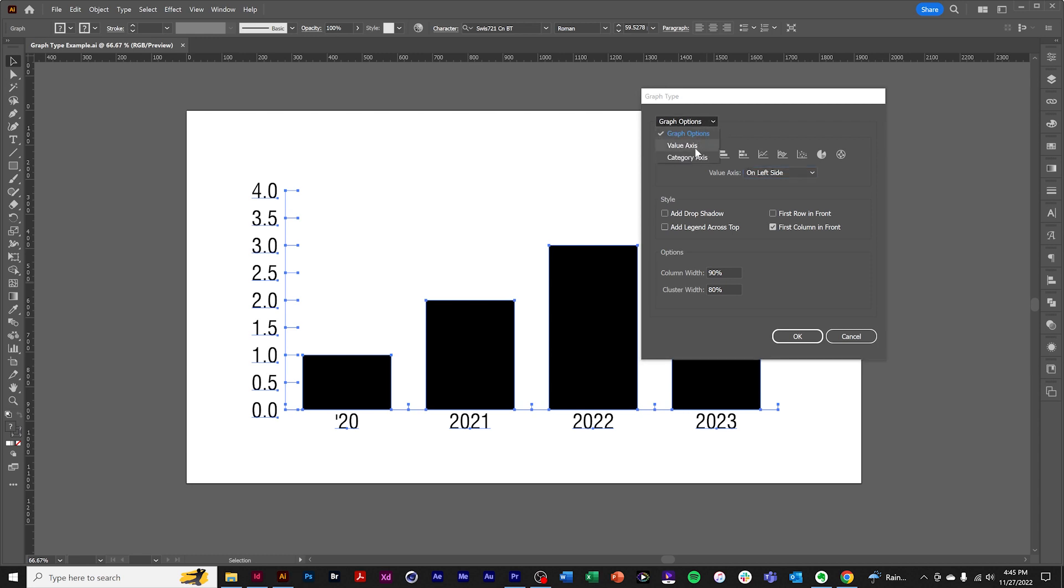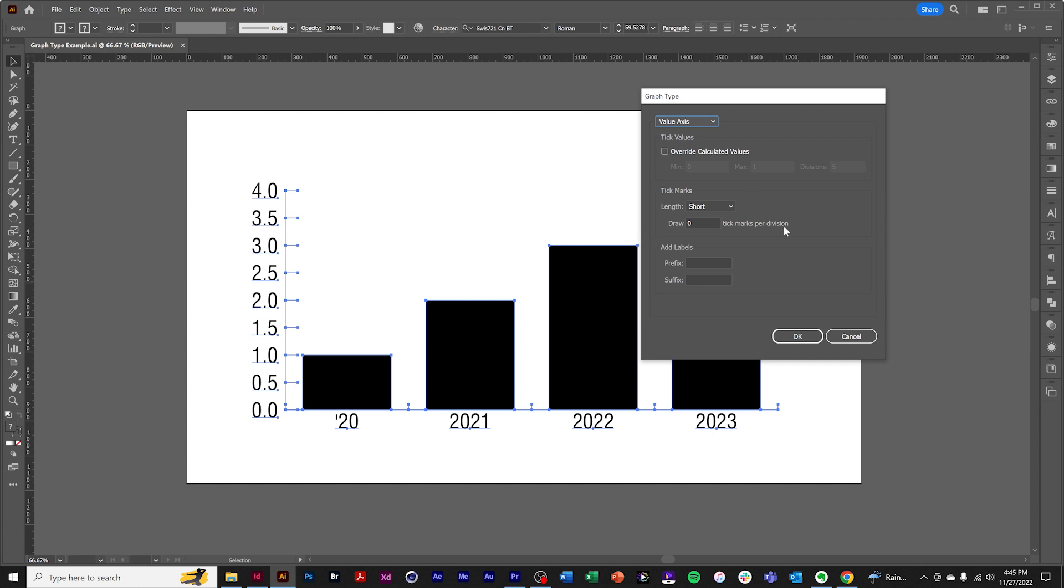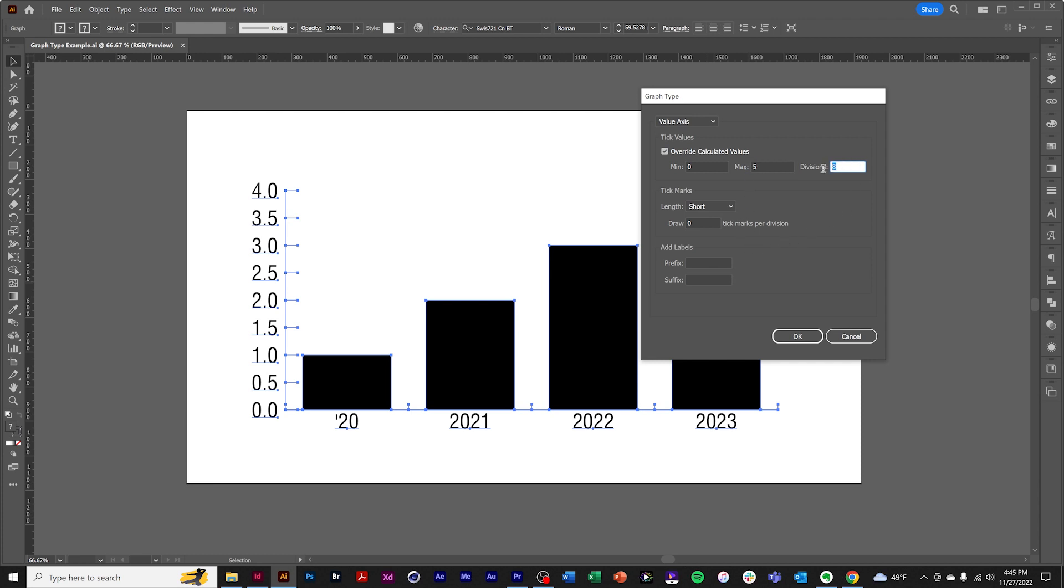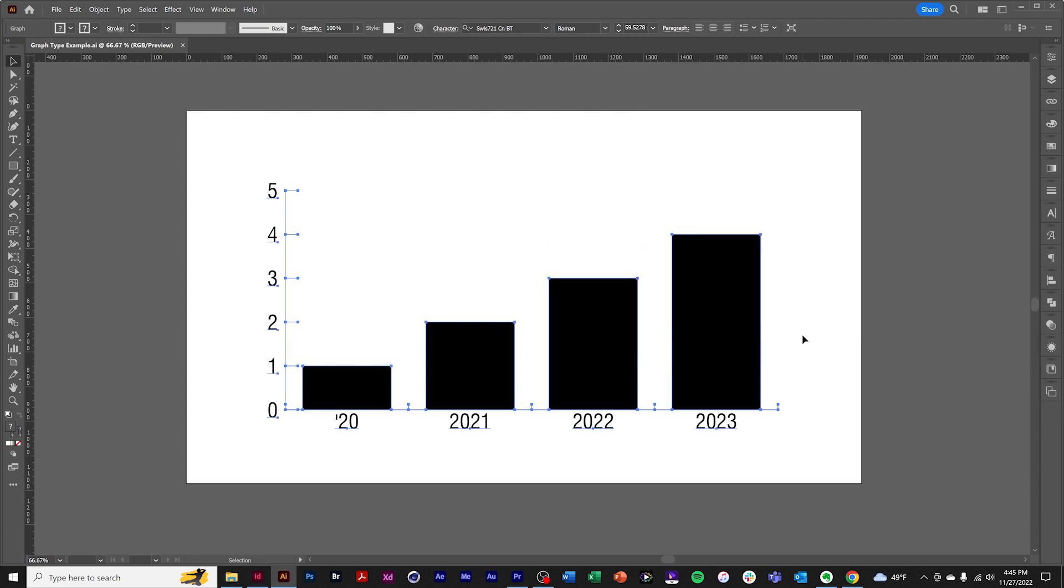You can also modify the value axis formatting. One option is to change the interval for the values. So we change this to 5, and we'll make the divisions the same. We get whole numbers.